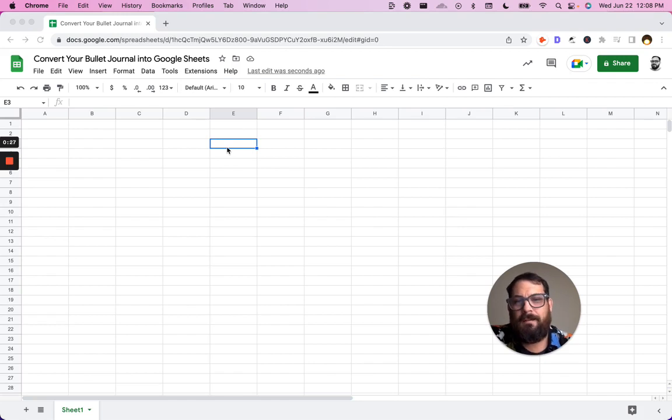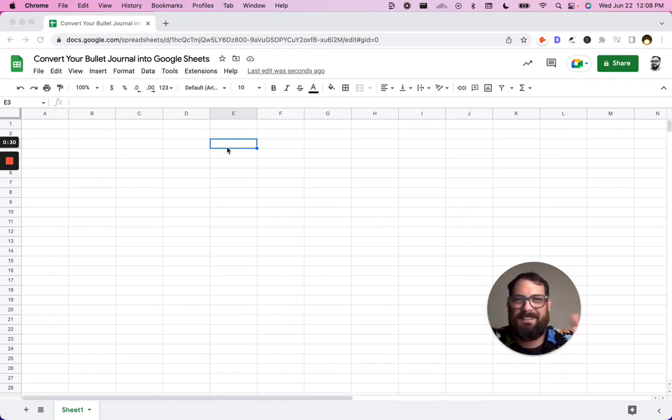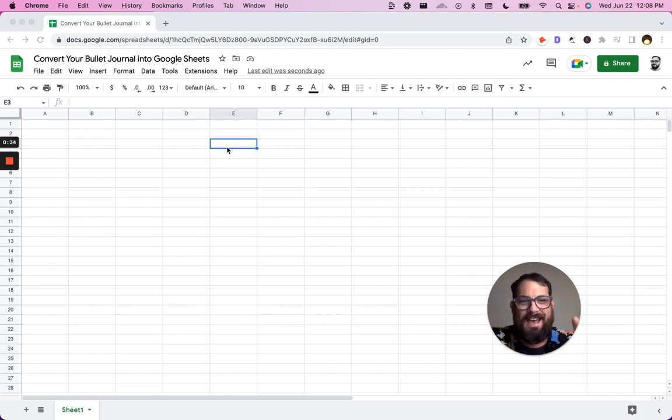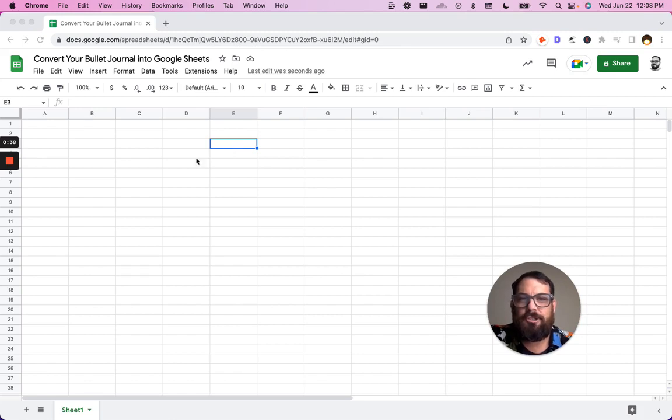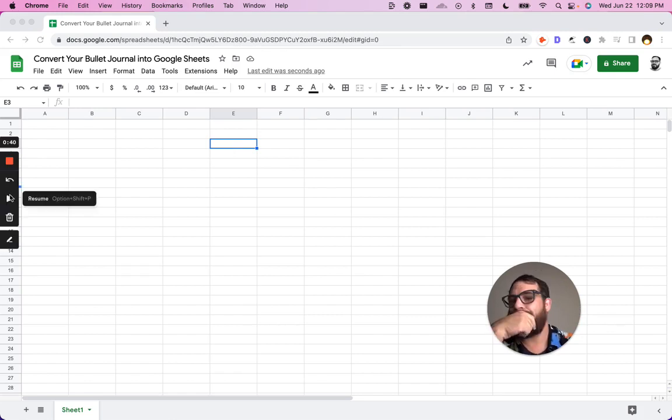I'm gonna start with a brand new page so you know there's no magic going on, there's no extras happening, we're not using Google script. We are just gonna add a few formulas here to create a bullet journal task key.